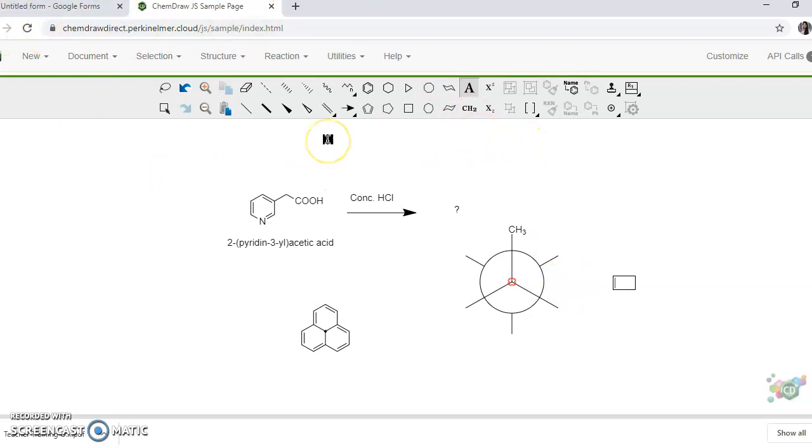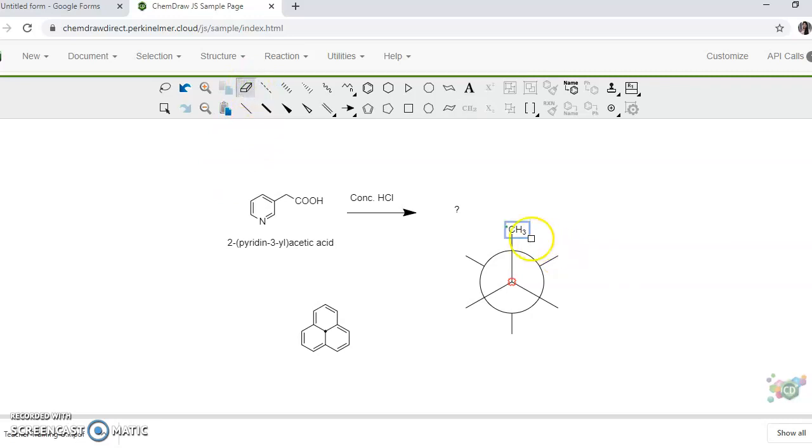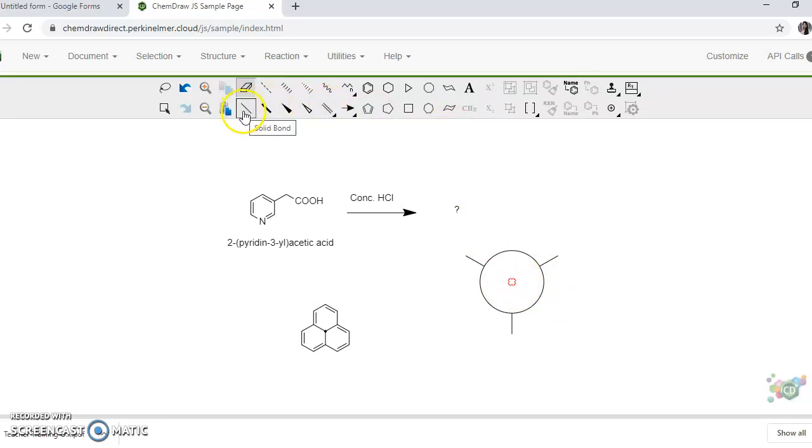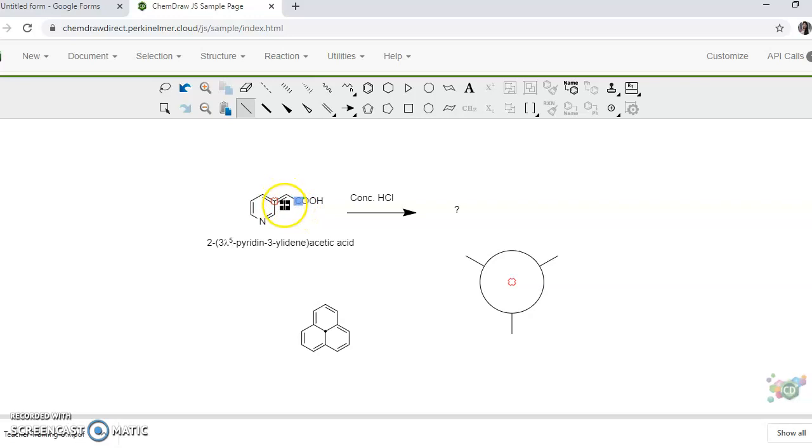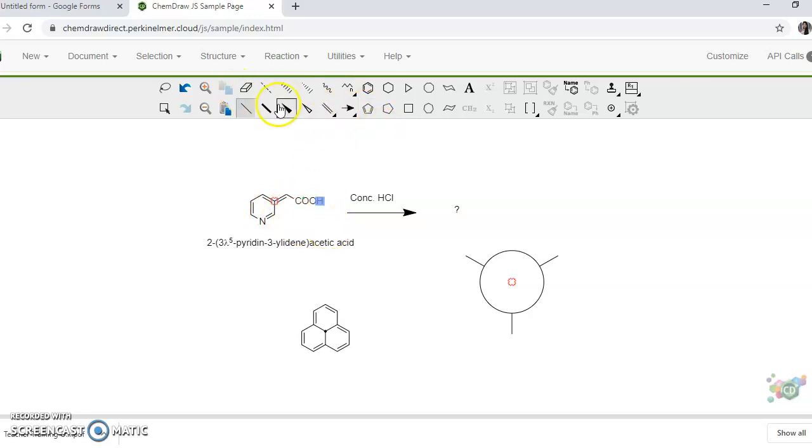So this is how ChemDraw will help you to draw the structures easily. If by mistake something is incorrectly drawn you can click on this eraser and you can selectively delete only that portion, any bond if you want to delete. Similarly there is option of double bond. So if this bond is already drawn and you want to make it double bond just click at the center, it will get converted. It will always show whenever valency is exceeding in case of every atom.